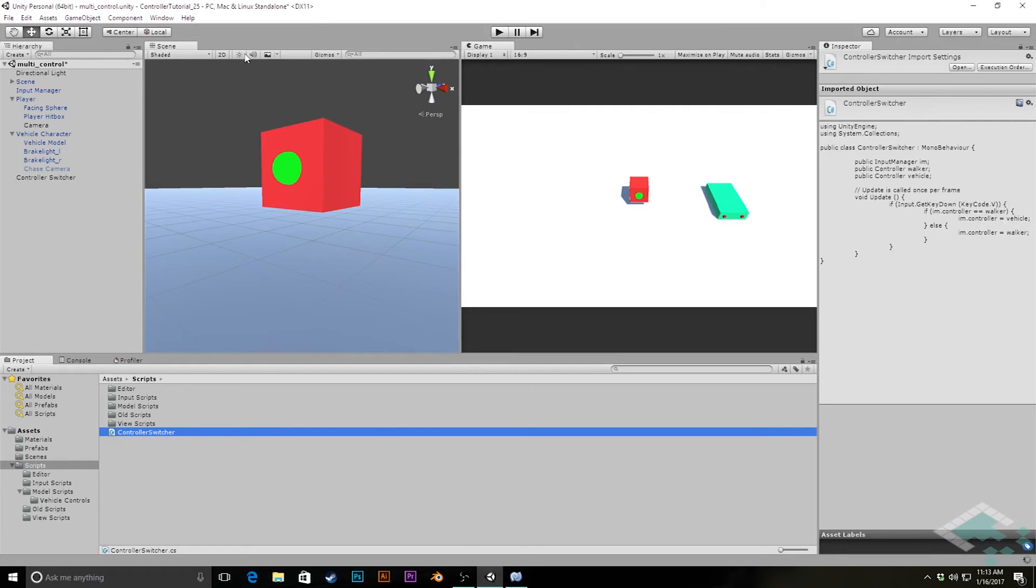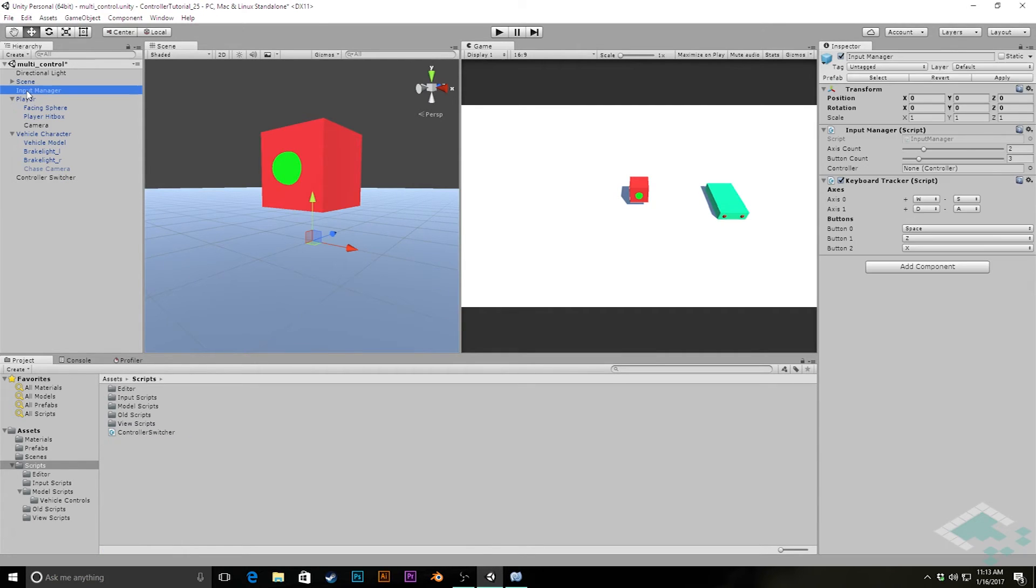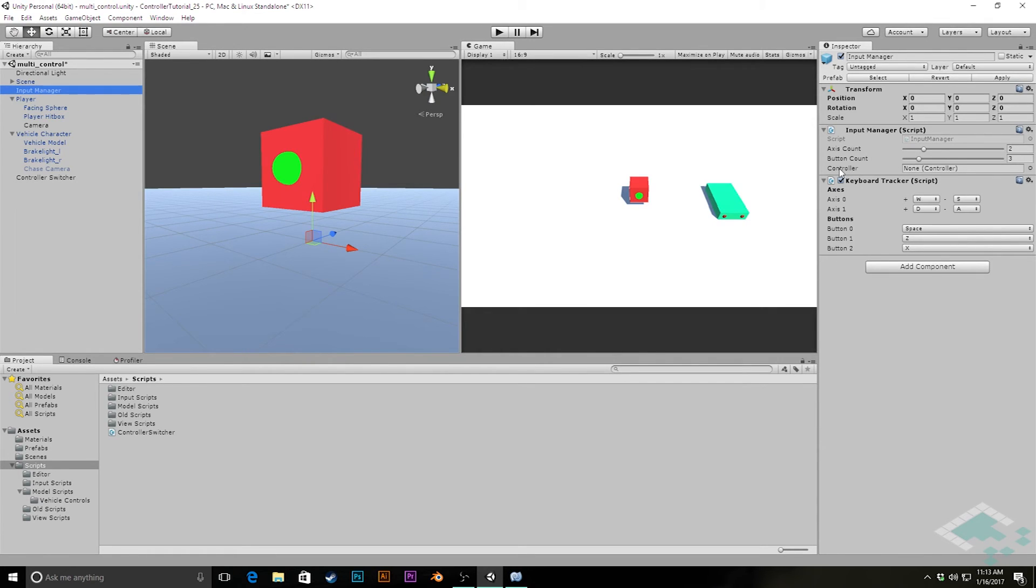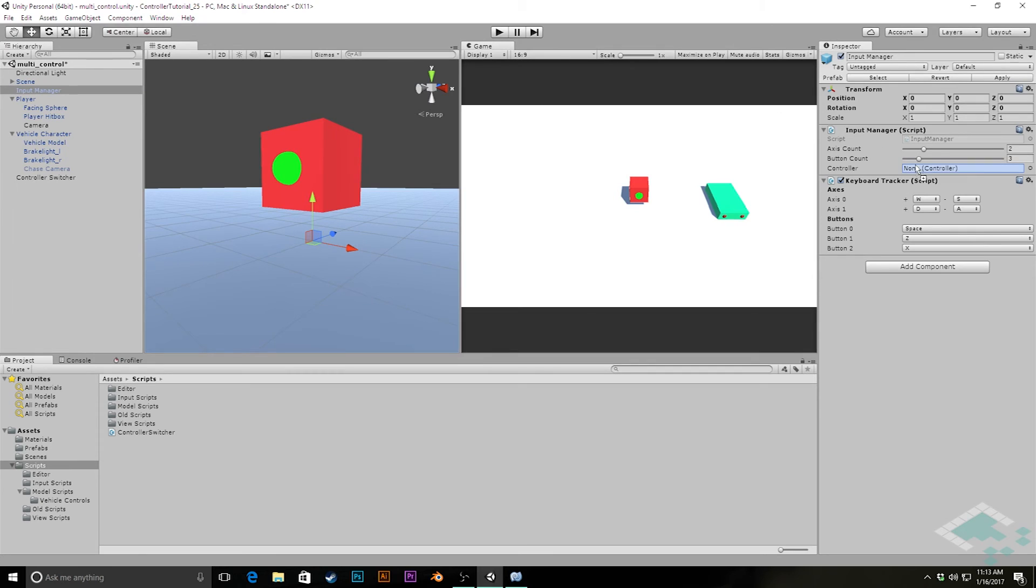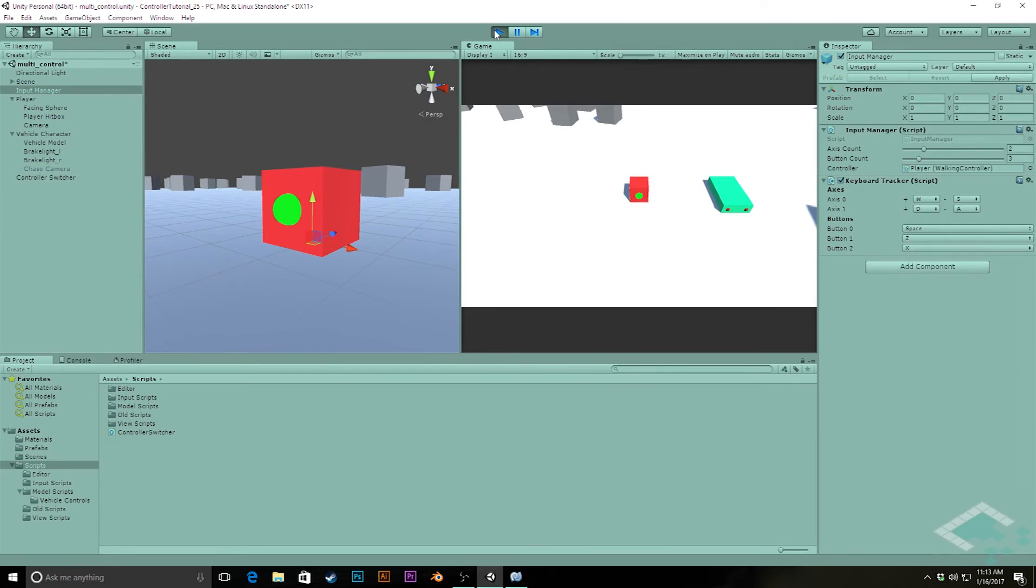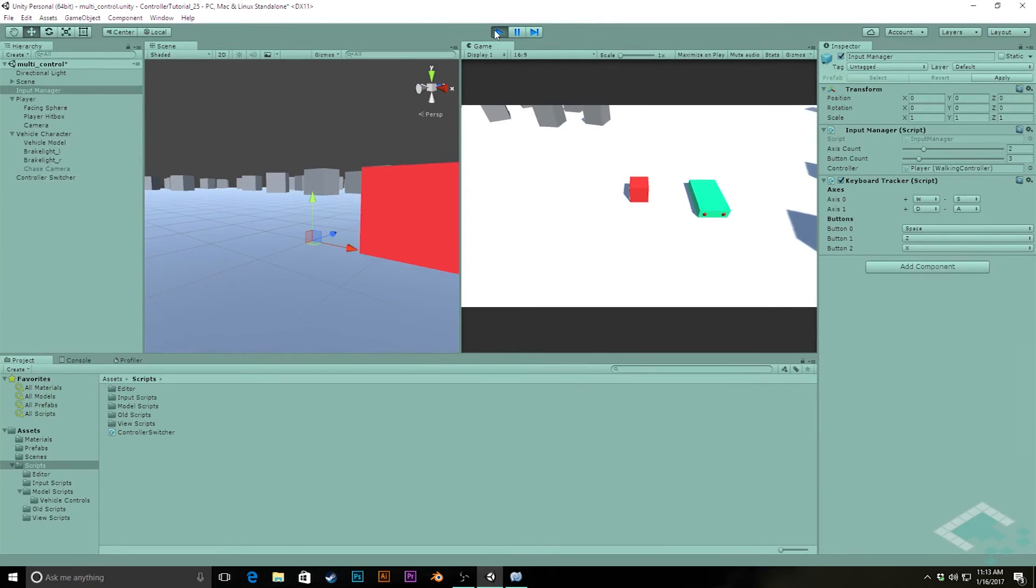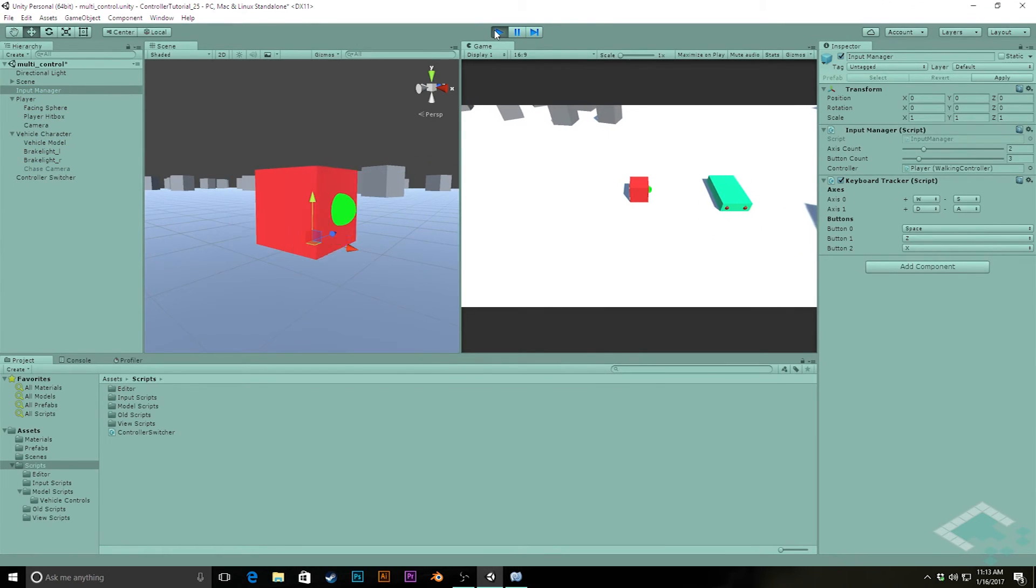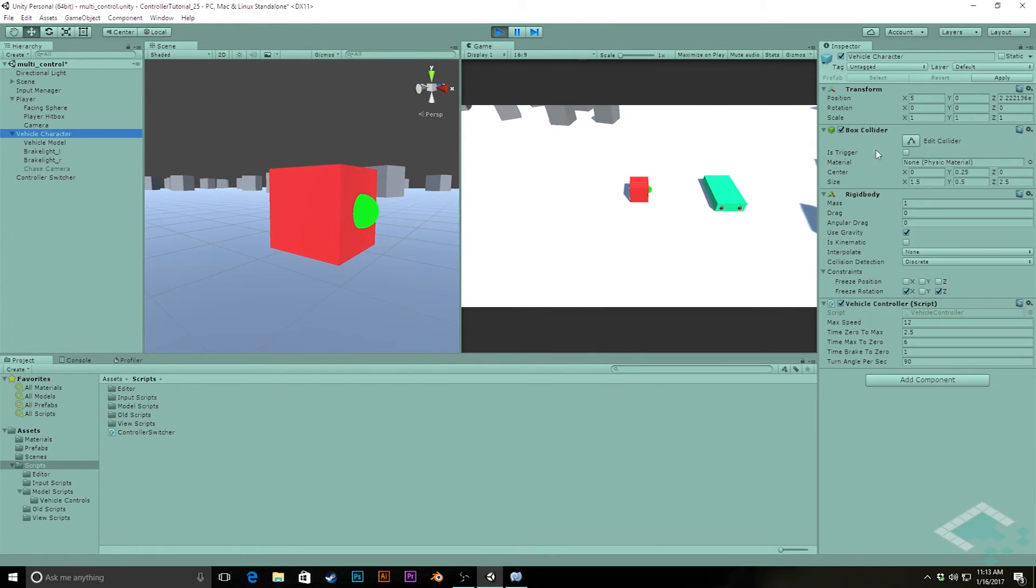So how this all works is that you'll remember that in our input manager, we have this controller variable down here, that's the one that we're setting in our controller switcher. And this is really what keeps there from being an issue right now, where we have two controllers in our scene, but you'll notice even, I'm going to drag the player controller into our controller into the input manager. And if I hit play right now, I can control this and the vehicle doesn't try to go anywhere, even though it's an active controller as well in the scene.